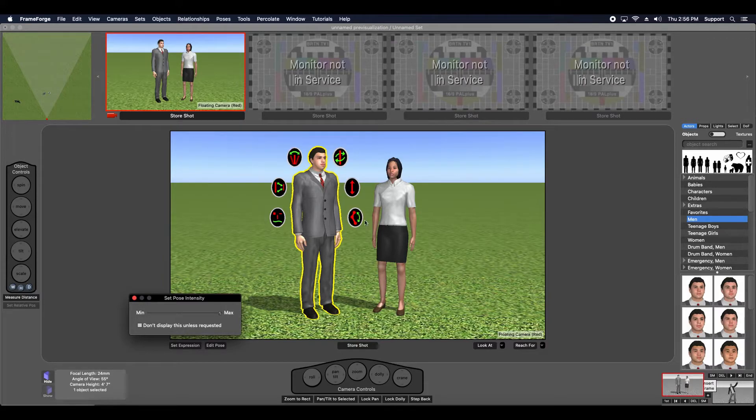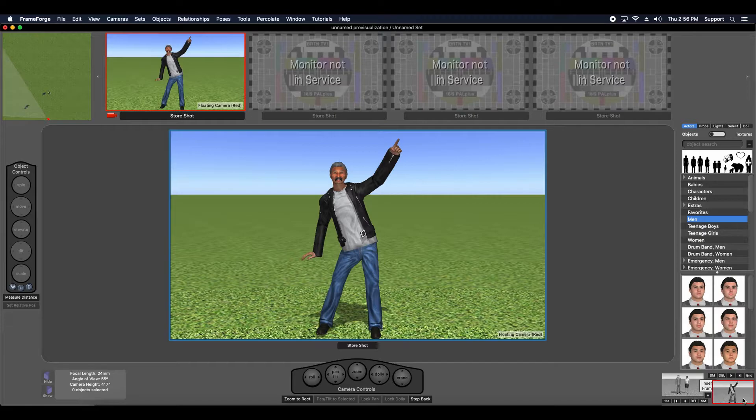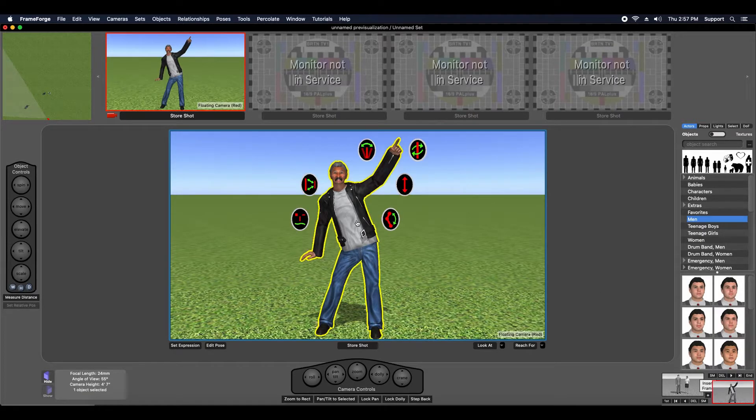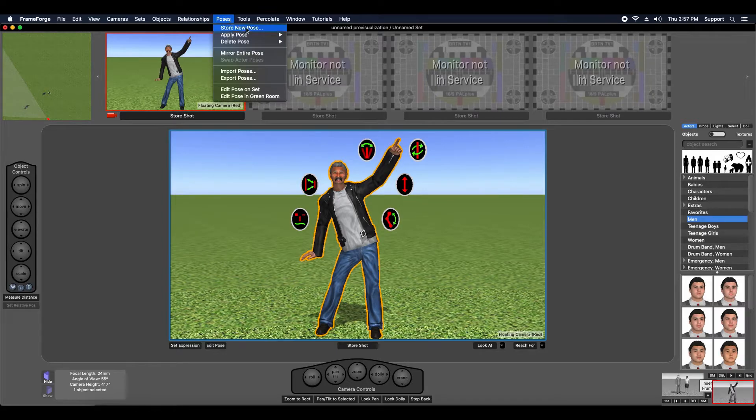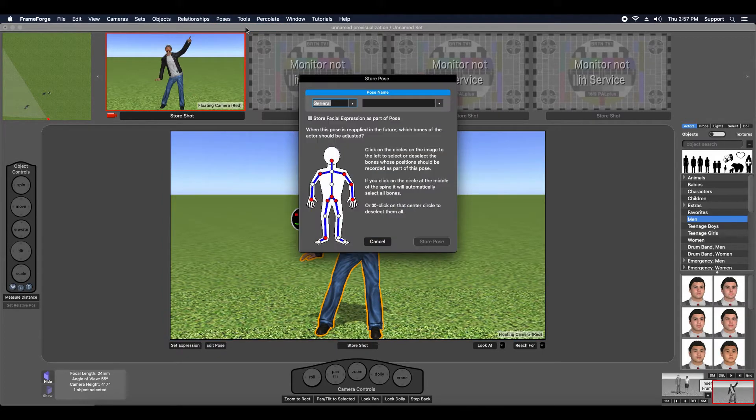What happens if you create your own pose and you want to save it for a future project? Kind of like this guy. He's got a great smile. All you have to do is select him, go to the poses and store new pose.